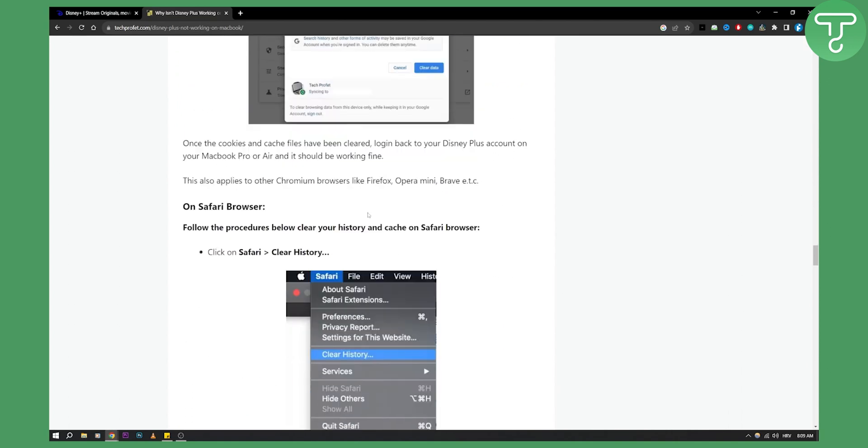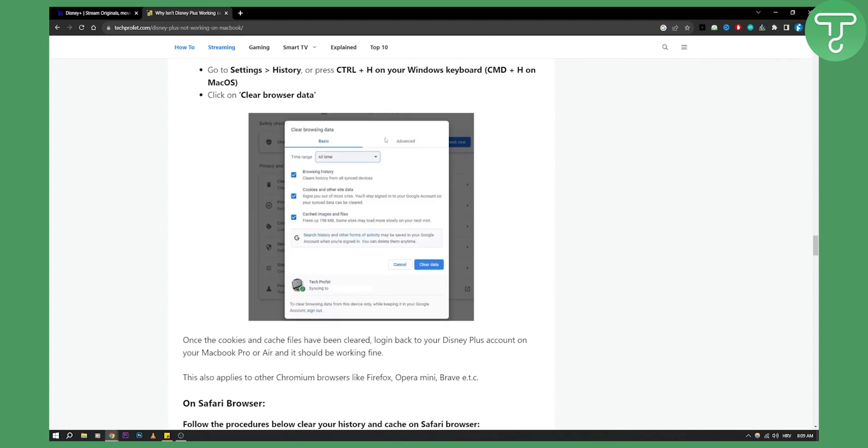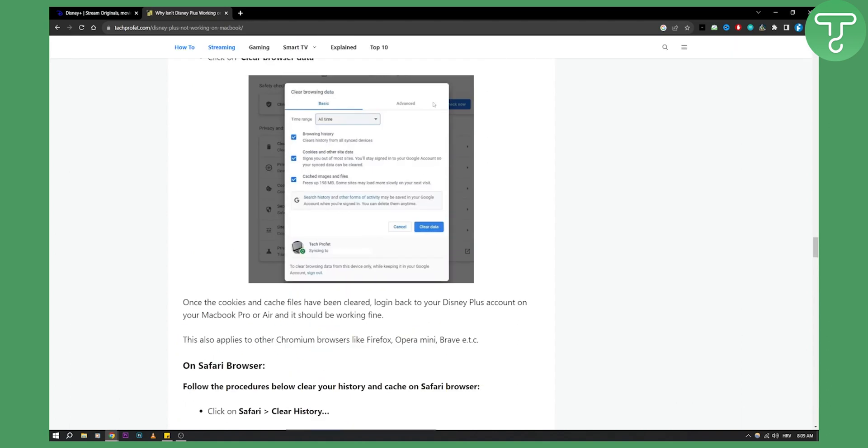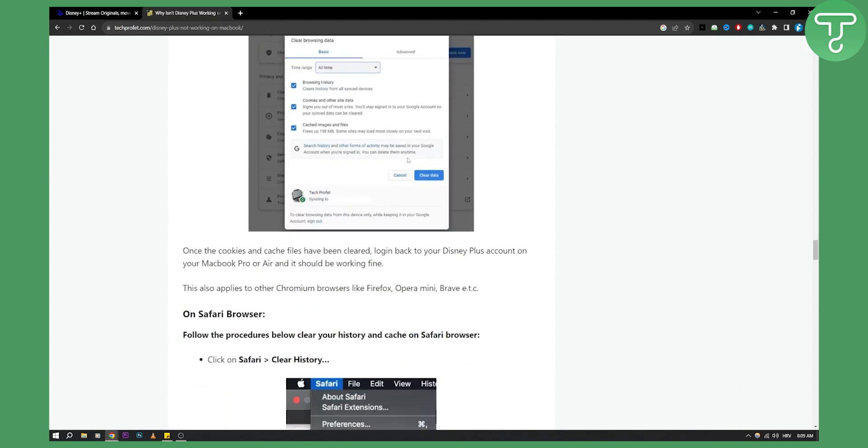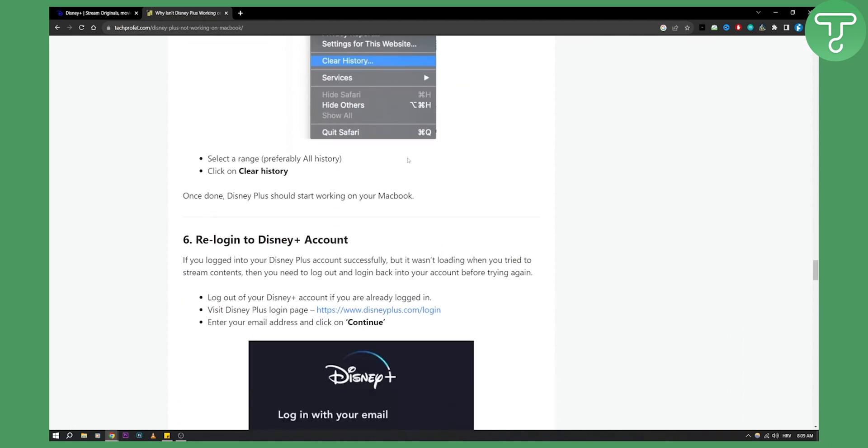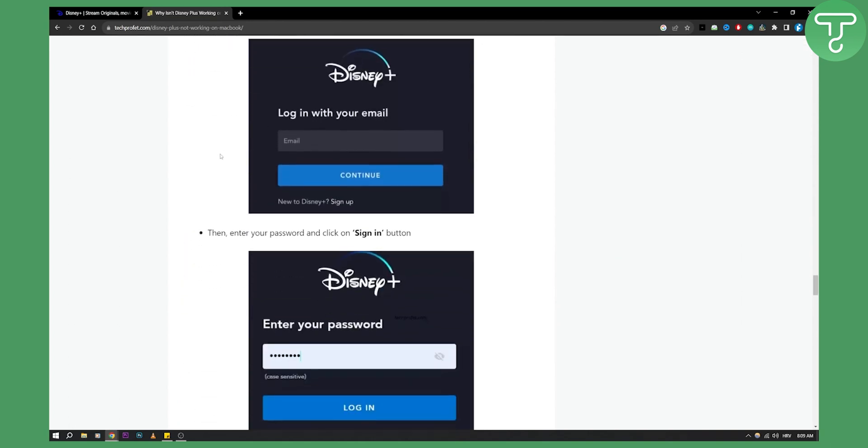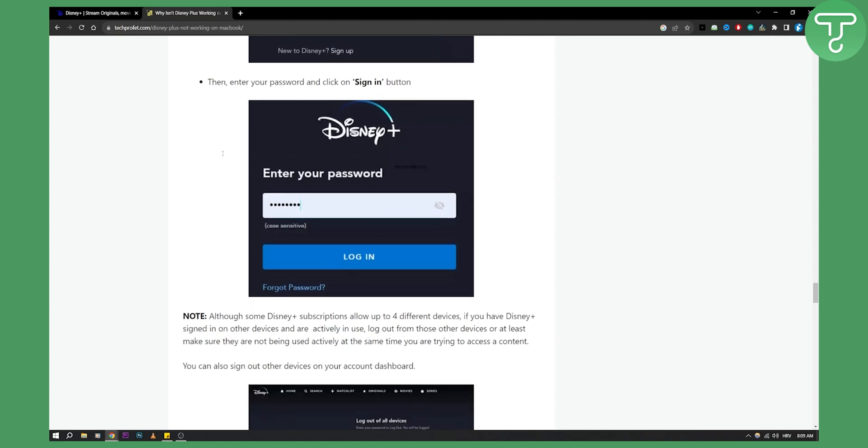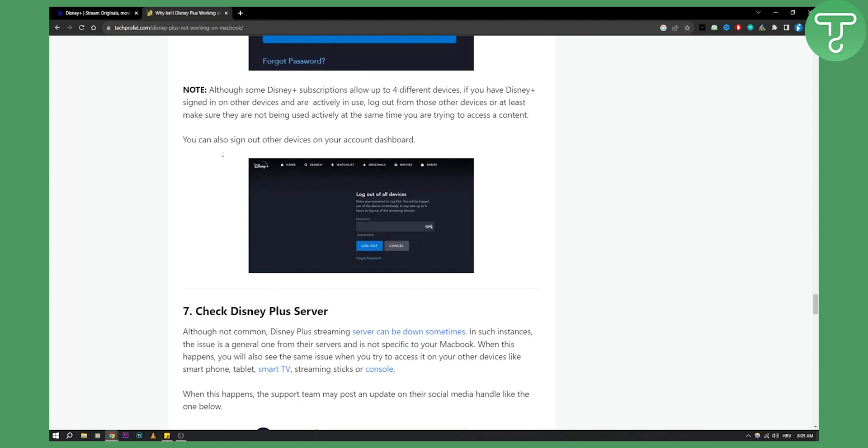I would recommend using Google Chrome for this, not Safari browser, because it's much safer as it works on Windows. I would definitely re-login into your Disney Plus account, restart the entire MacBook, and try this once again.